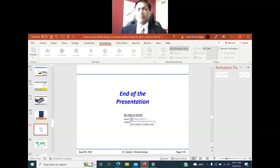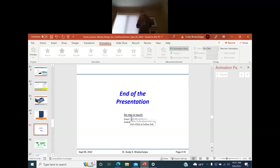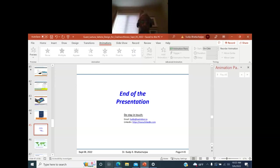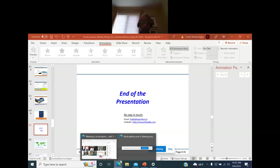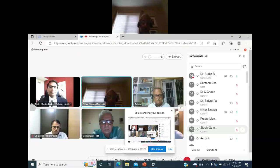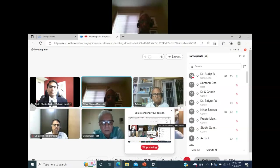Thank you very much, Dr. Bhattacharji. Wonderful presentation — very informative. I hope the students particularly enjoyed it and now have a much better idea of what goes on in making a car, how crashworthiness is evaluated, and what engineering skills are needed to be successful in this field. The floor is now open for questions.